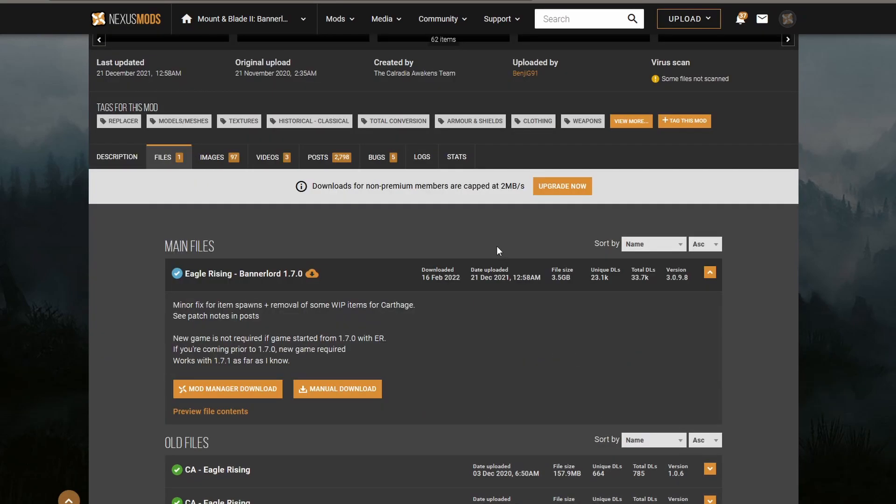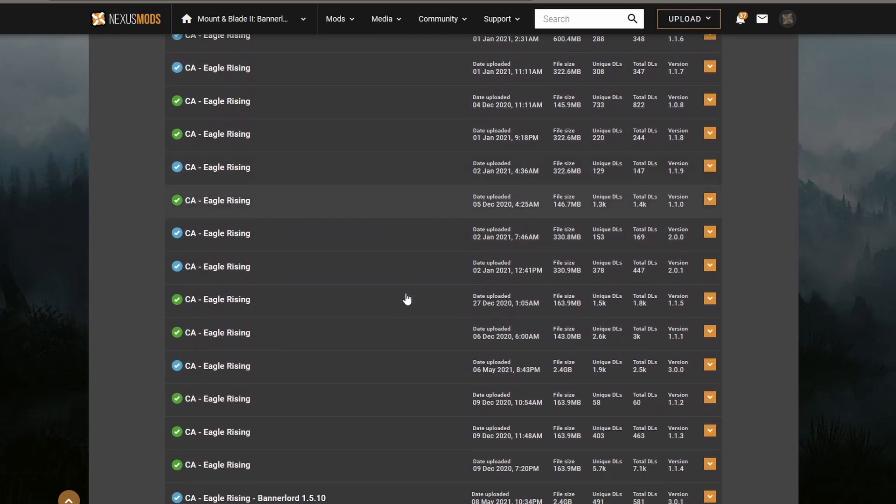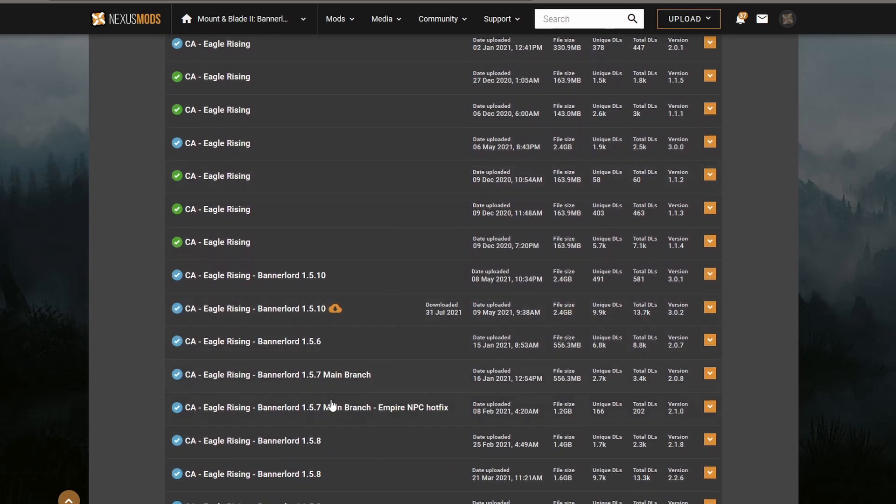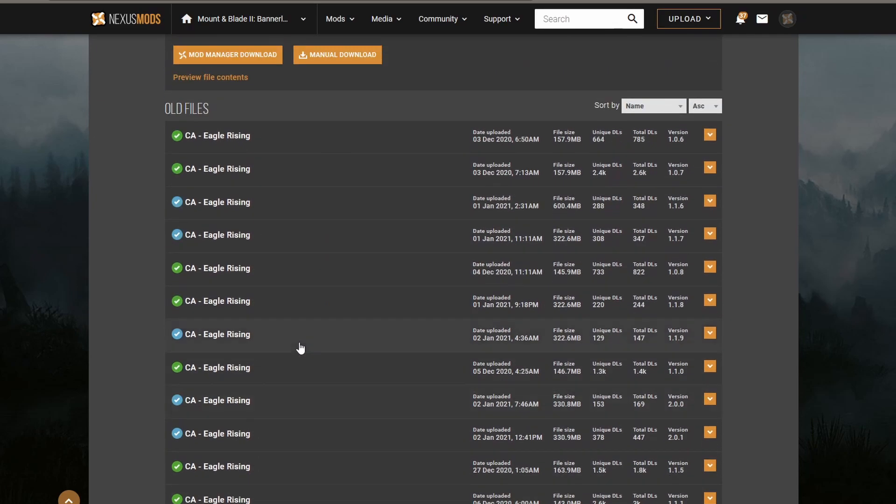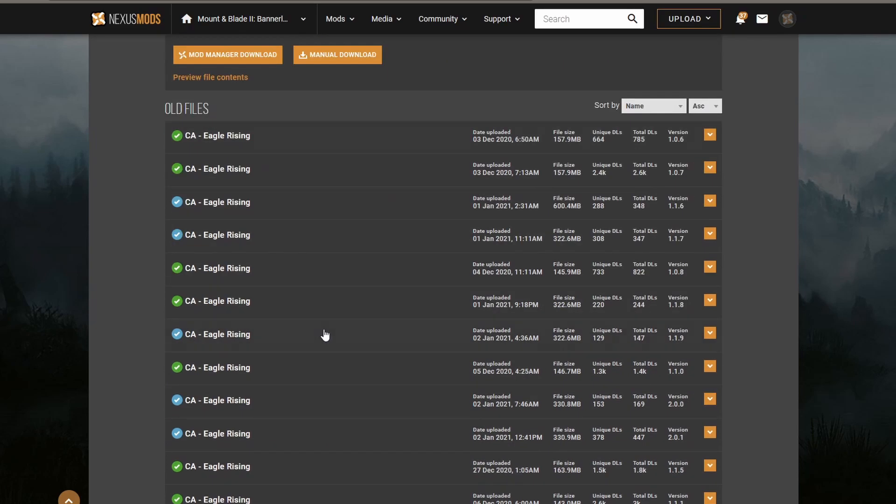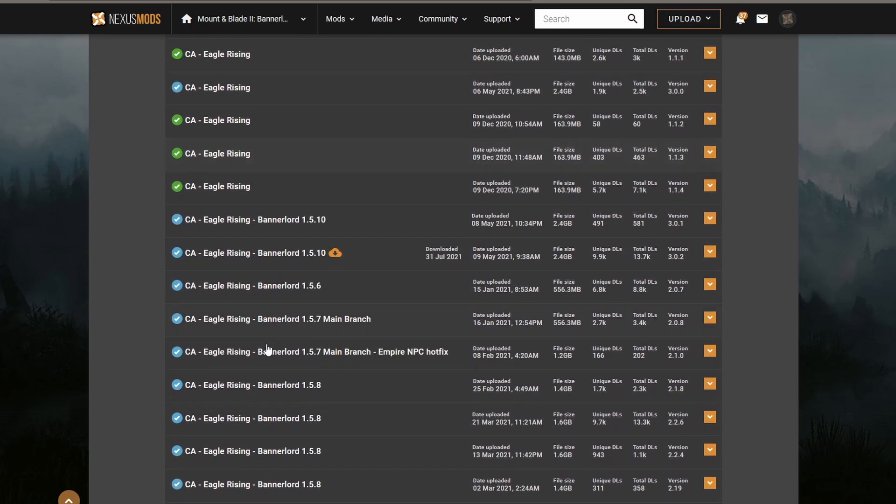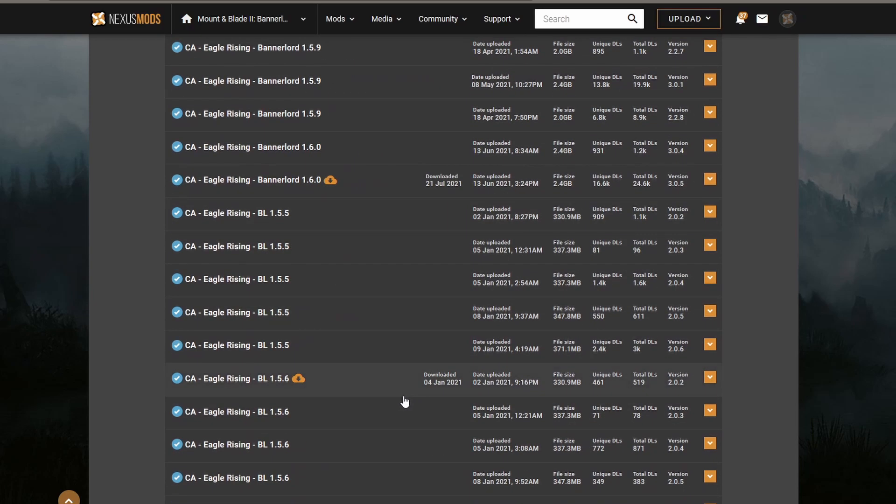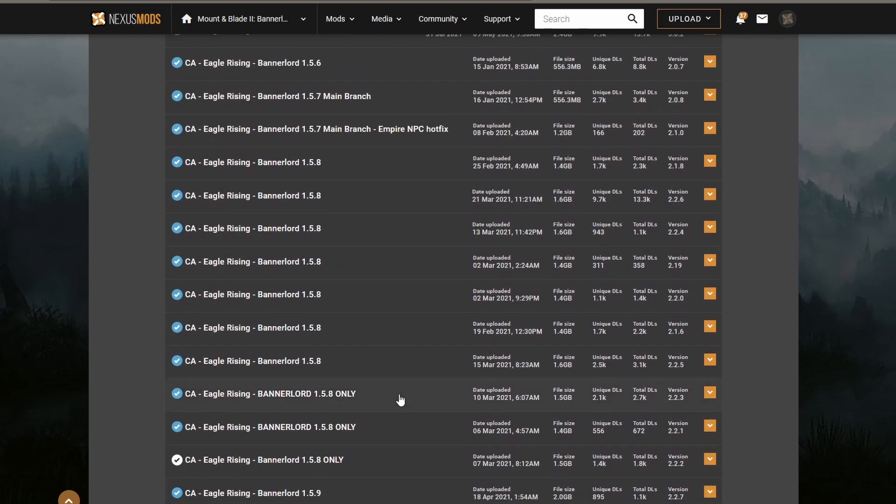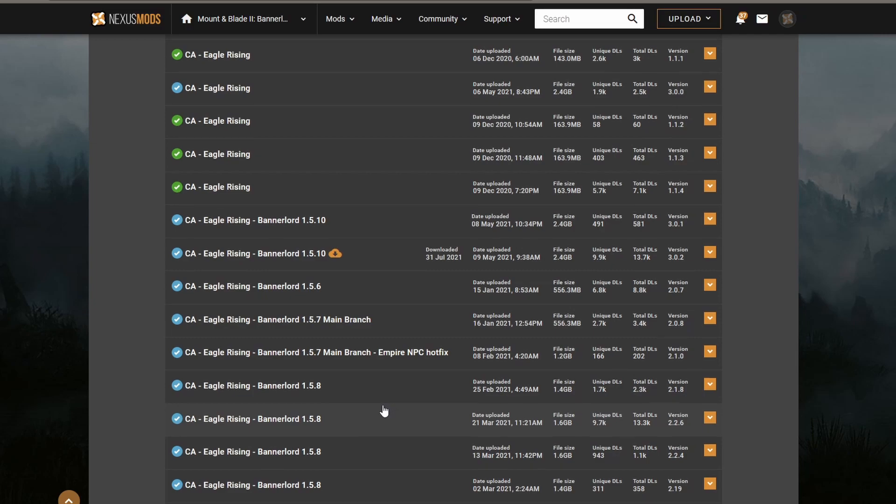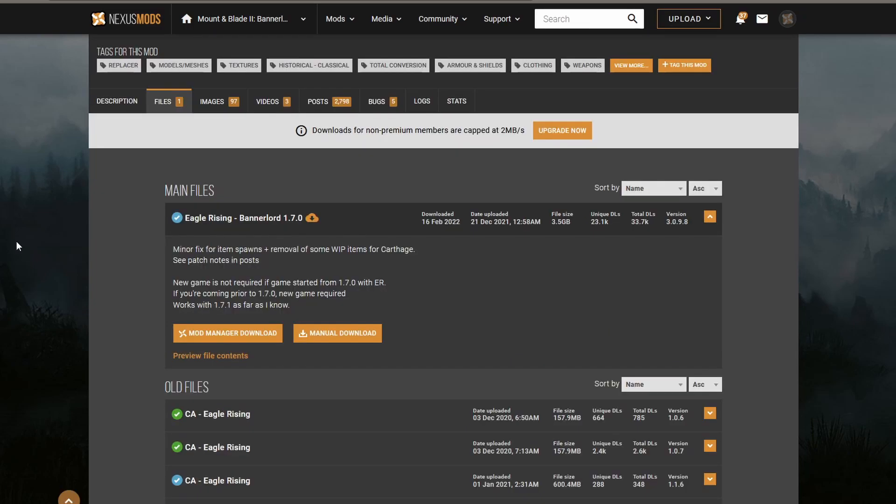Let's just say that you have a version of Bannerlord that you'd like to play and there is a mod that is a version above it or several versions above it. You can generally go to the old files and try to find the corresponding Bannerlord version. The ones that have been here for a long amount of time will generally allow that. For instance, Eagle Rising has been around since 1.5, which is quite a few updates ago, and if you get the Bannerlord version that corresponds with it, then you should be able to work.